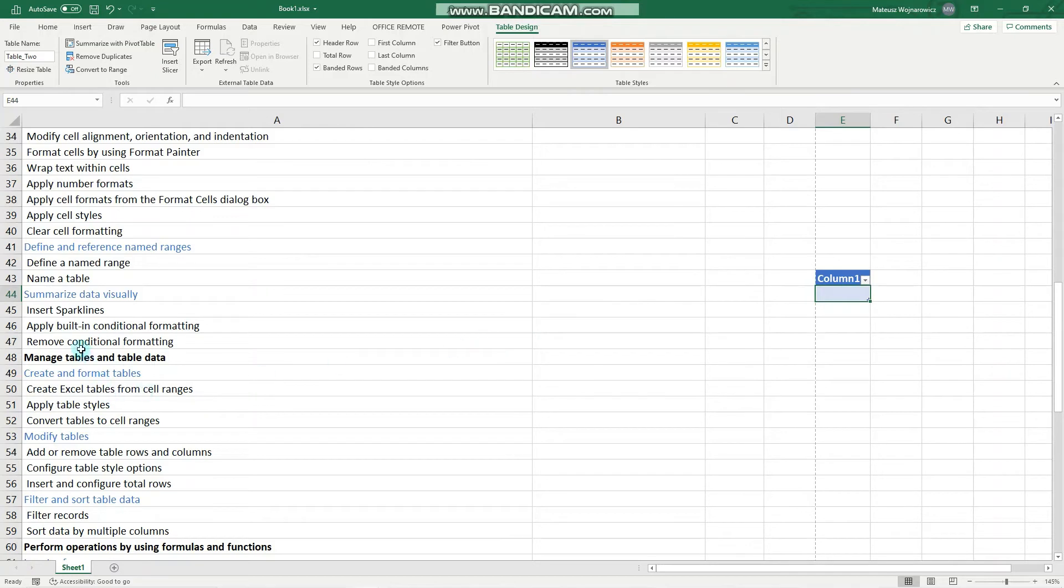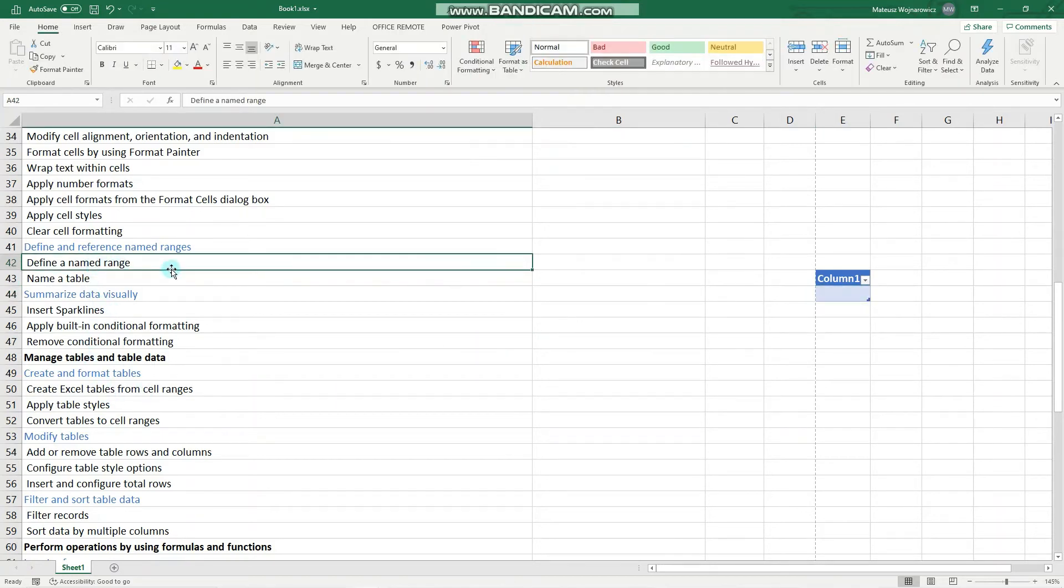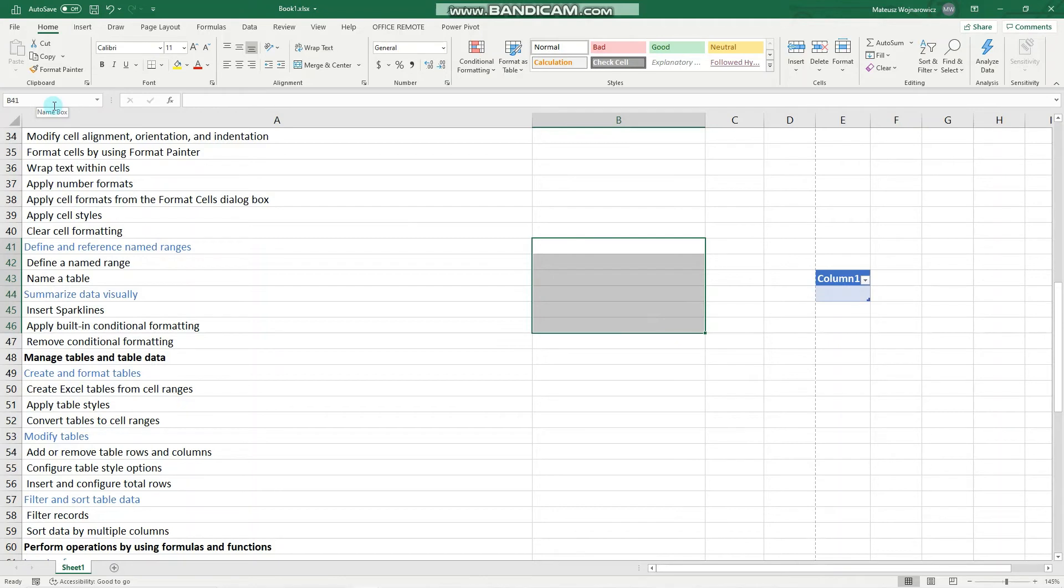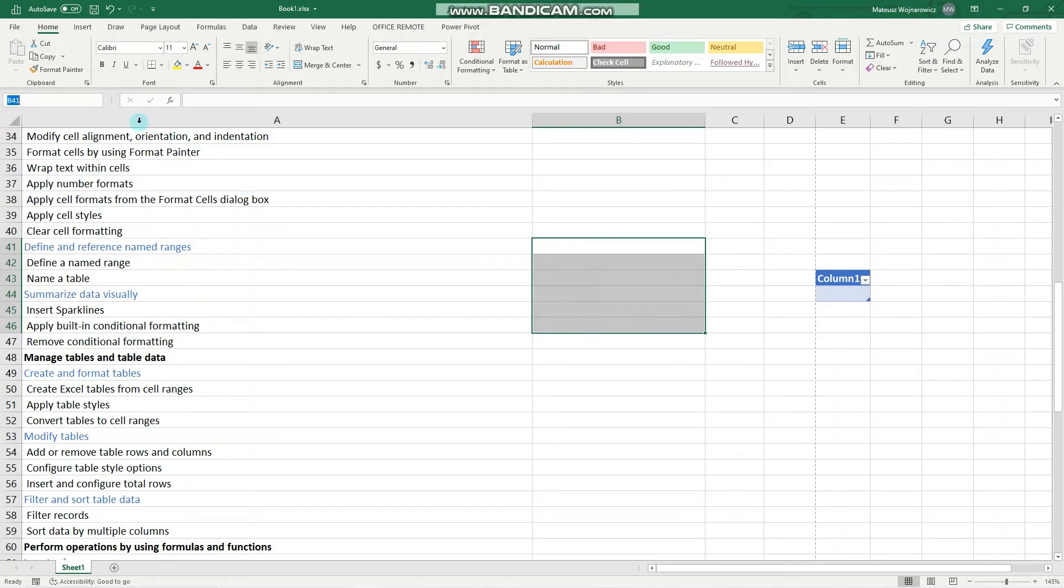Next up, how we can define a named range. So we can actually name a range of cells and then refer to it later on. For that we need to know that this part here is the name box, and usually it tells us the address of the current selection. So we have B41 and it's here. And in order to give this cell range a name, we click here and perhaps write range, enter.